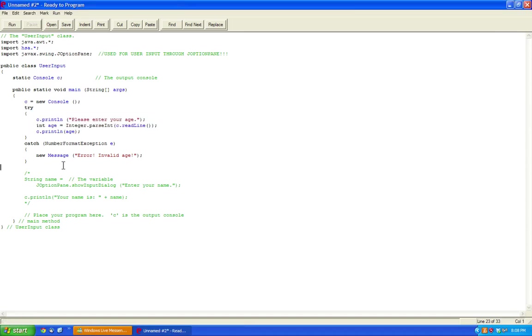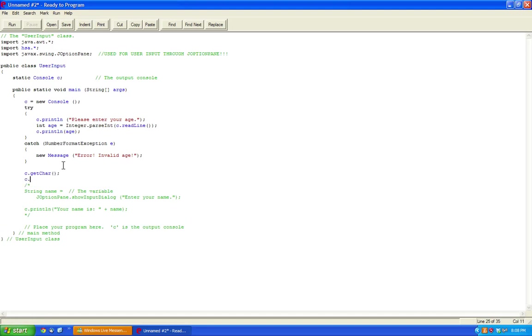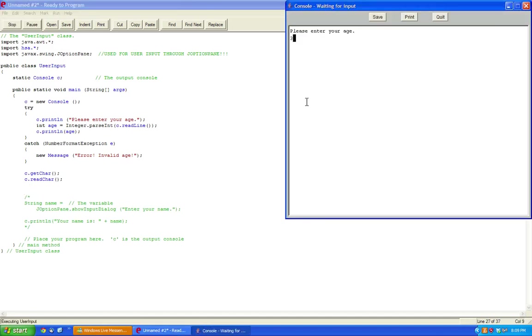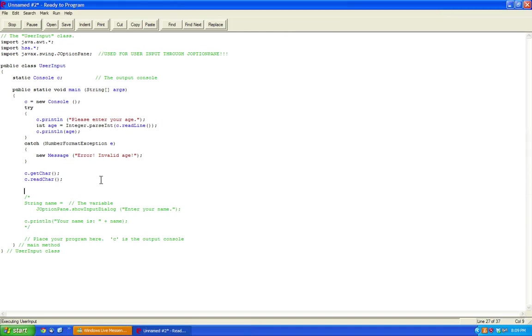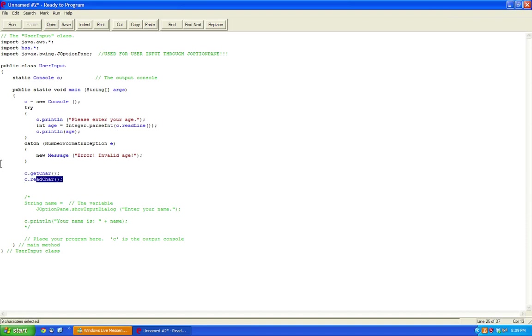Different types of commands include c.getChar, which is different from c.readChar. The only difference between c.getChar and c.readChar is that in getChar it doesn't put a cursor, and in readChar it places a cursor. So if you're doing this for, say, a game for pausing, c.getChar would be a lot better than c.readChar, which outputs the cursor.